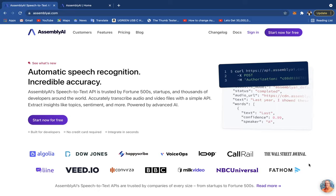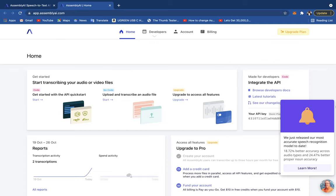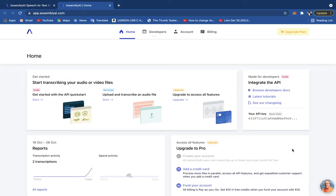AssemblyAI allows us to easily and efficiently convert audio files into text. To get started, head over to the AssemblyAI website — I'm going to leave a link in the description below where you can sign up for a new account. Once you sign up you'll be taken to your dashboard, and in the right-hand corner you'll see your API key. You're going to need that API key to move forward with this tutorial.